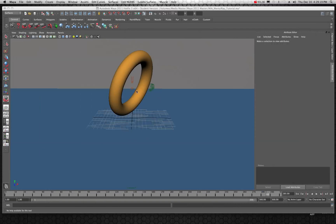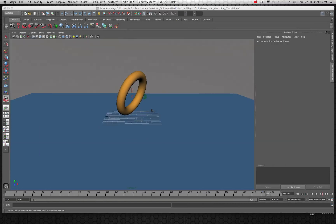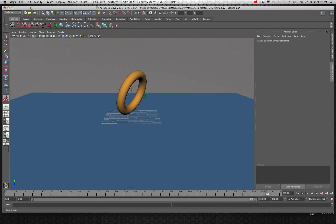Here we go — let's take a look at where I started. I basically just created a simple plane and a torus, and that's all you need for one of these projects. Just create a simple plane, then create a torus and stick it up there somewhere — it doesn't really matter.